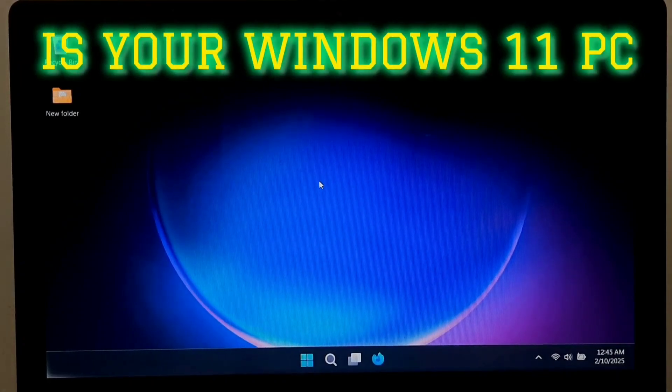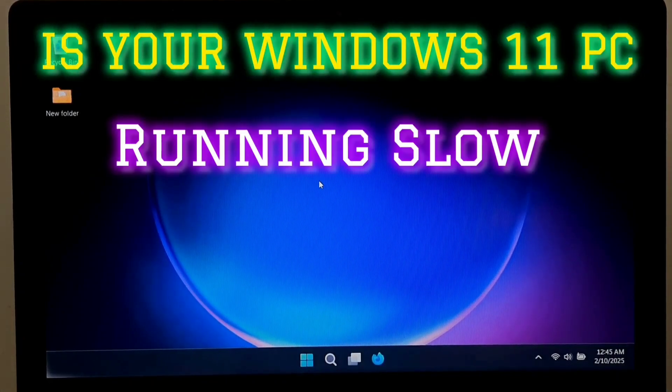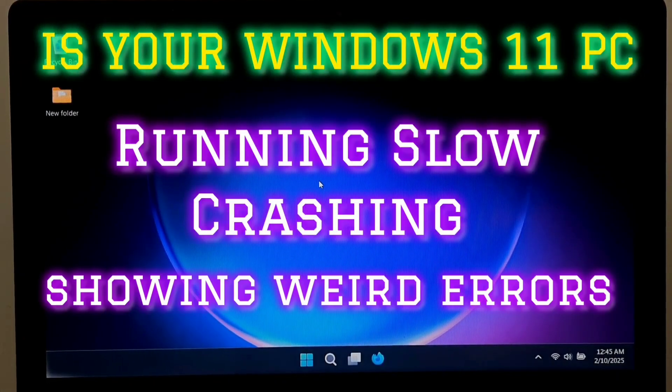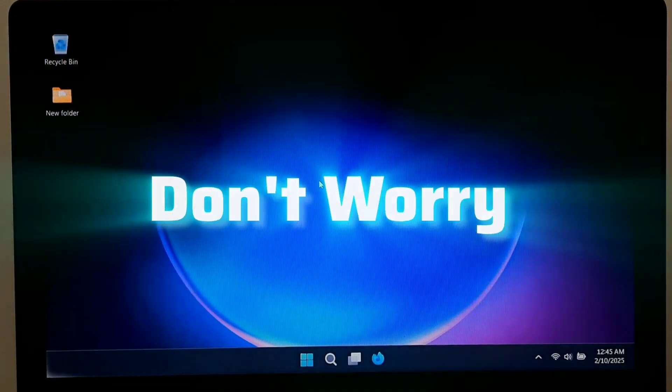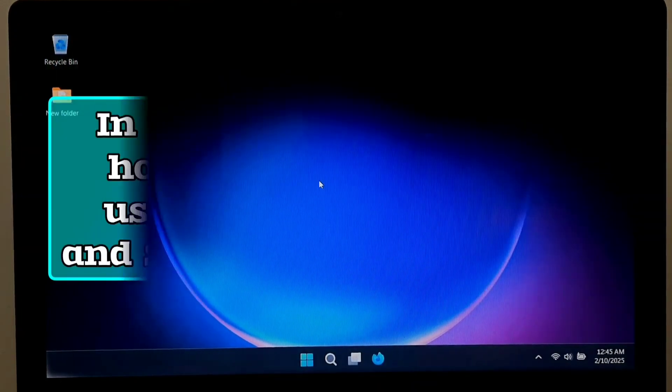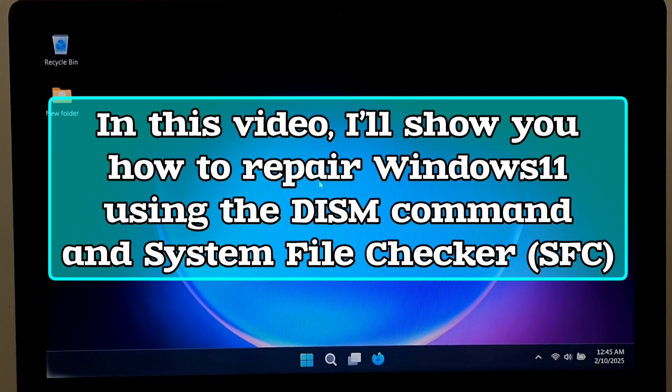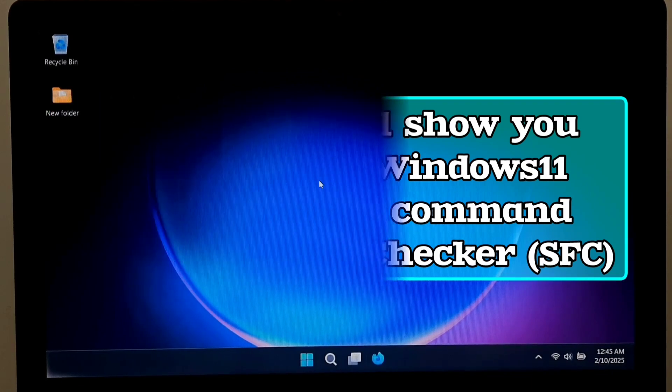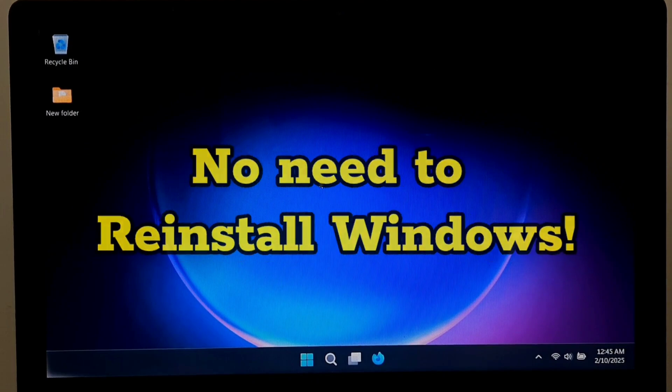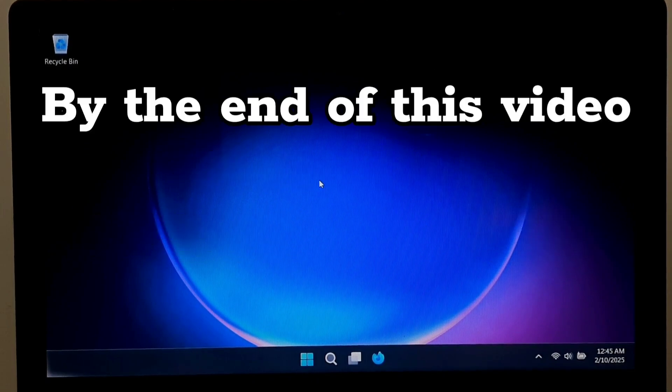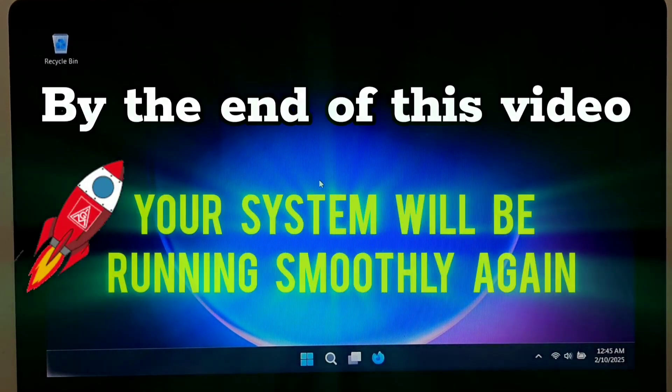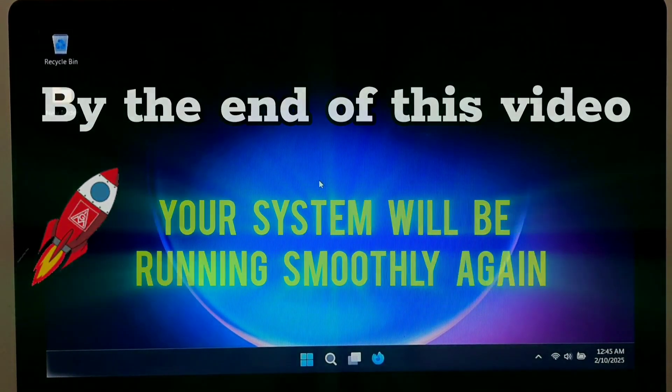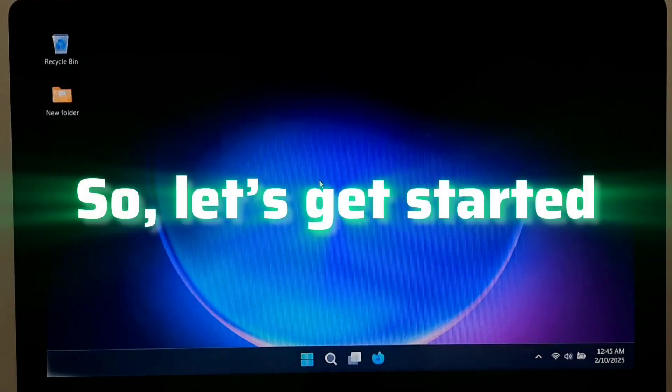Is your Windows 11 PC running slow, crashing or showing weird errors? Don't worry. In this video I'll show you how to repair Windows 11 using the DISM command and System File Checker. No need to reinstall Windows. By the end of this video your system will be running smoothly again. So let's get started.